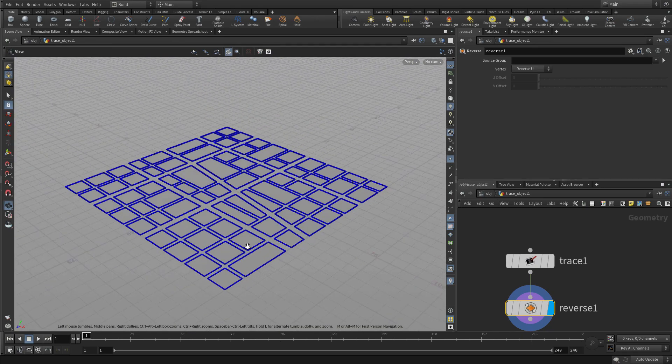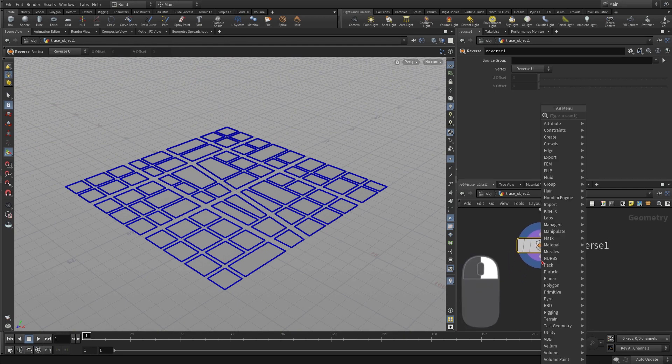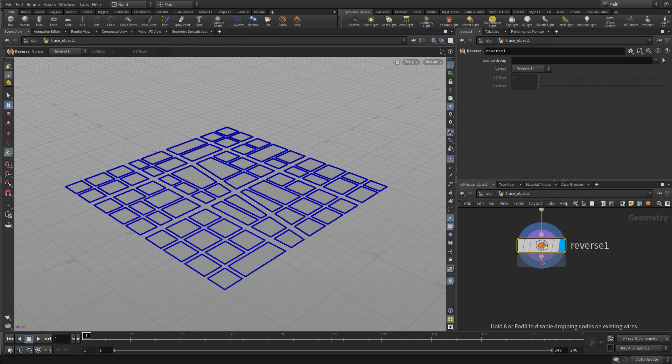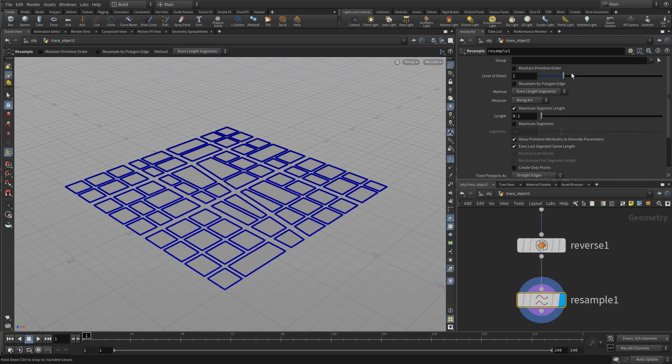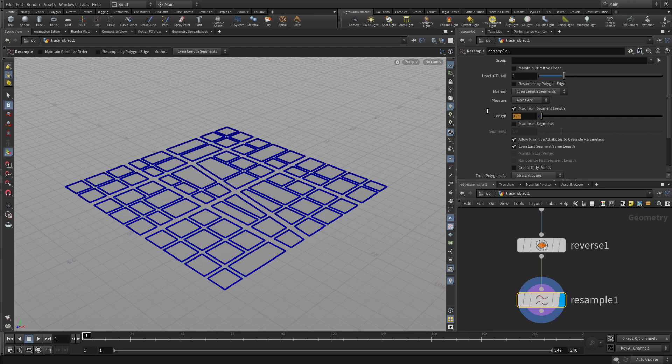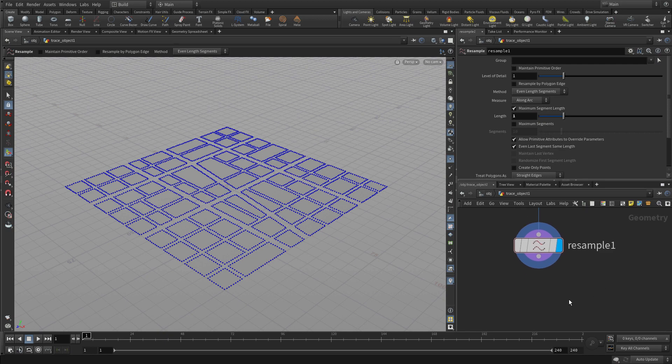Now we're also noticing there are lots of points on this. We might want a little more separation between points, so we're going to Resample and set the resample length to one meter or one unit. That puts a little bit more space between there.